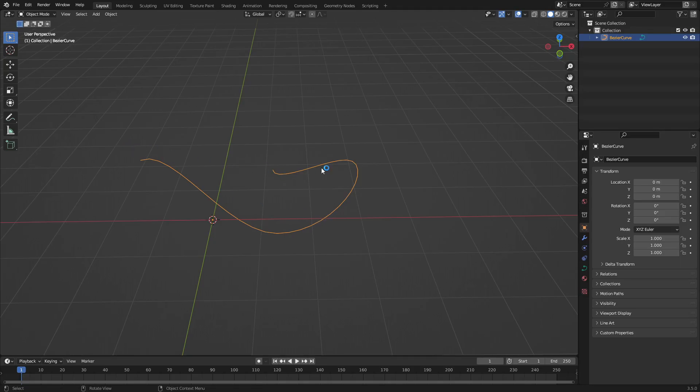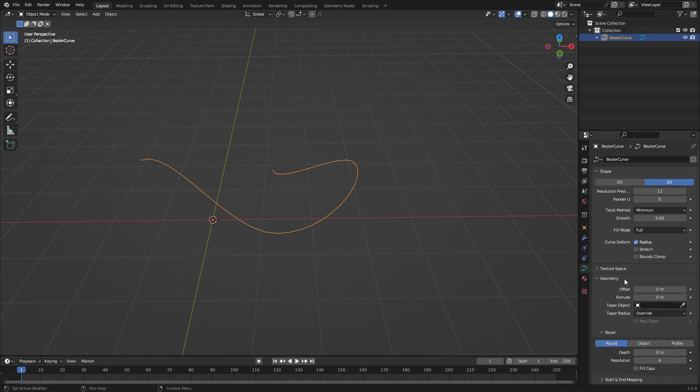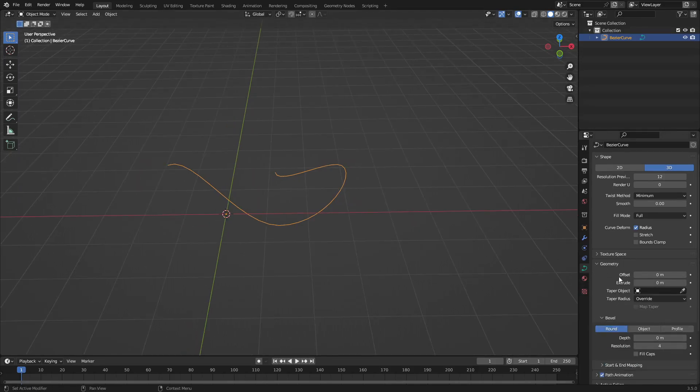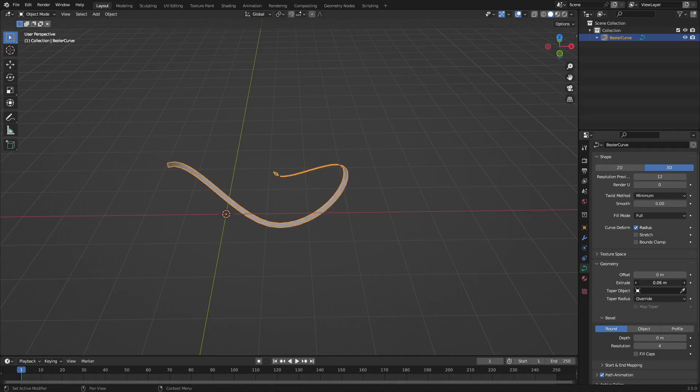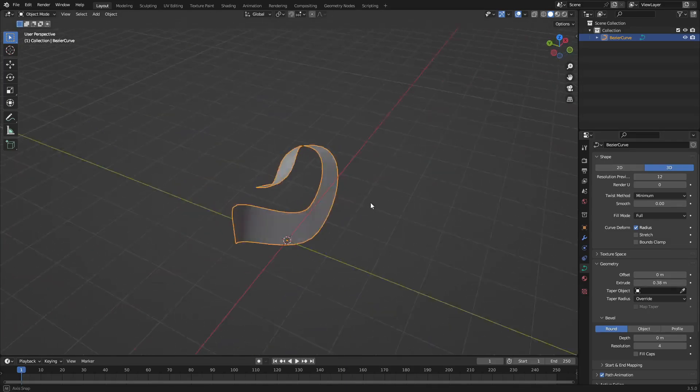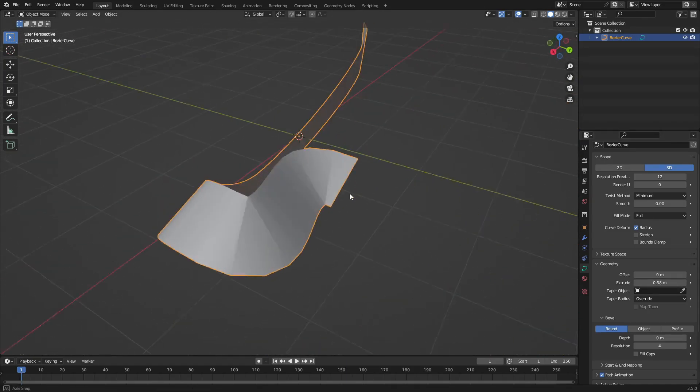So next, we're going to go down to the Curves tab down here. You can see you have a couple of things going on, but we're going to open up the Geometry tab and turn the Extrude value up a little bit. You can see when we turn that up, it actually starts doing something, but the issue is that it's completely flat.